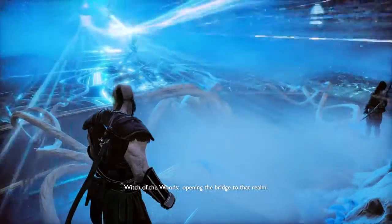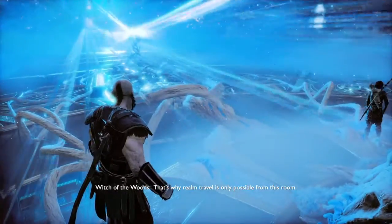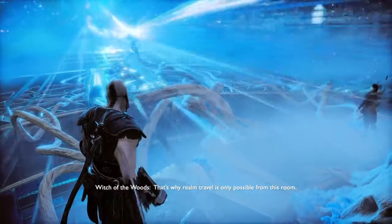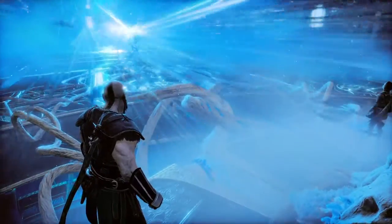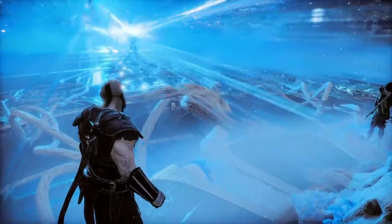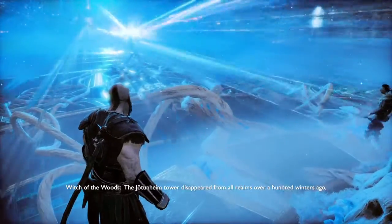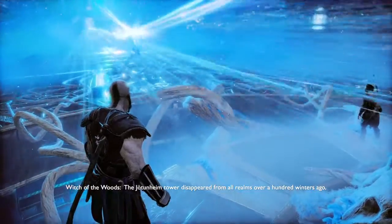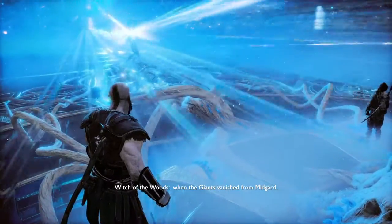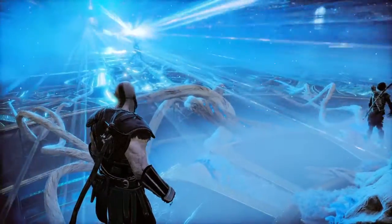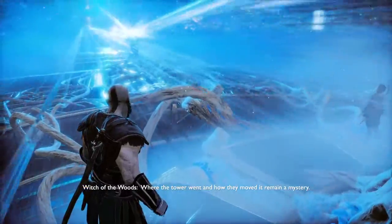What about that one realm tower sticking out from the lake? The Jotunheim tower disappeared from all realms over a hundred winters ago when the Giants vanished from Midgard. Where the tower went and how they moved it remain a mystery.